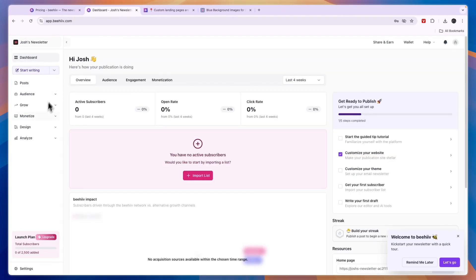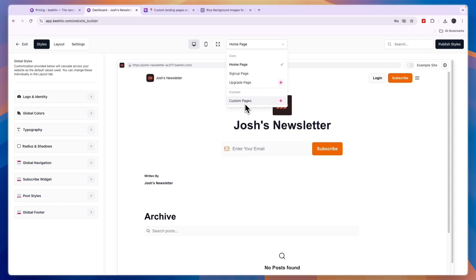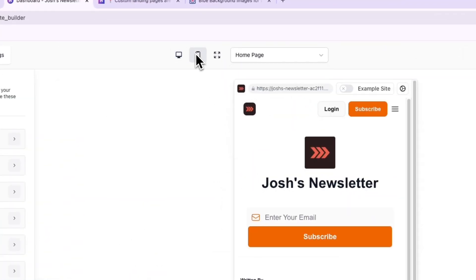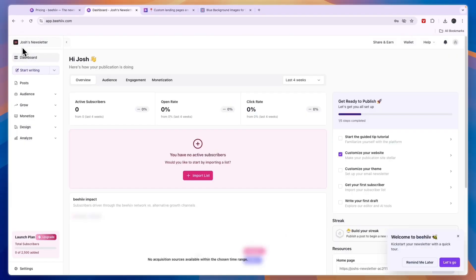Now we've created and designed our sign up landing page, and you can do the same things to create a custom page — starting from a template or from scratch. You now know how to upload your logo, choose the typography, choose the colors, and everything you need to get started. For the mobile preview, just click on 'Mobile' and you'll be able to see how it looks.